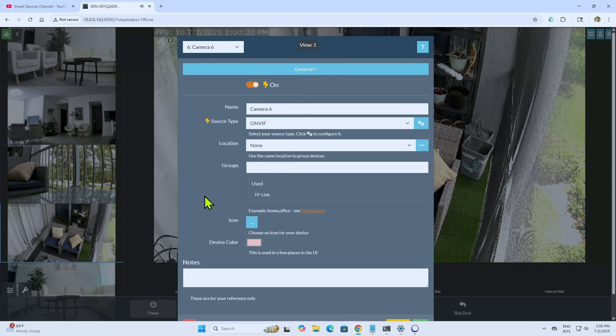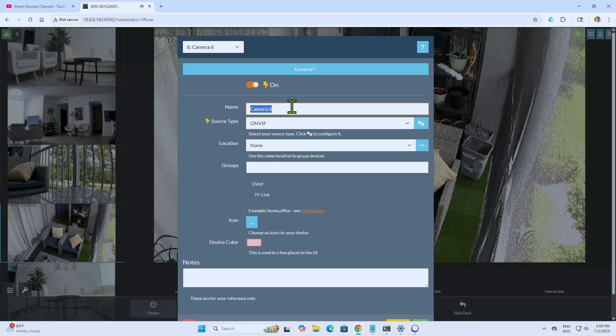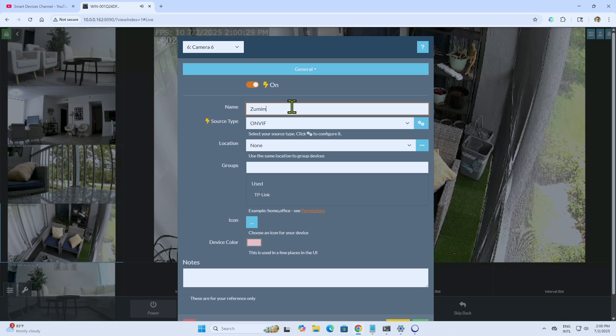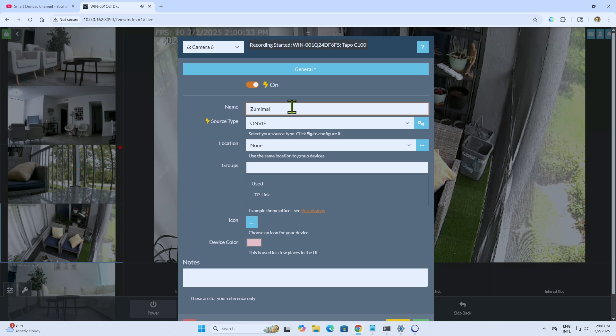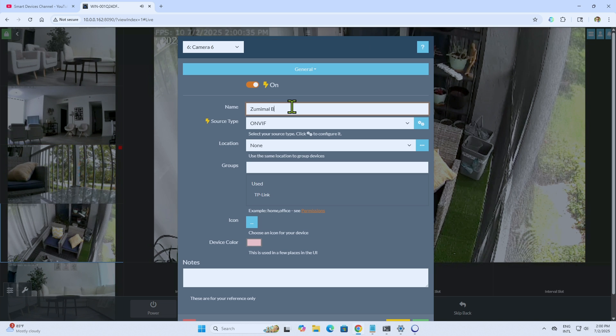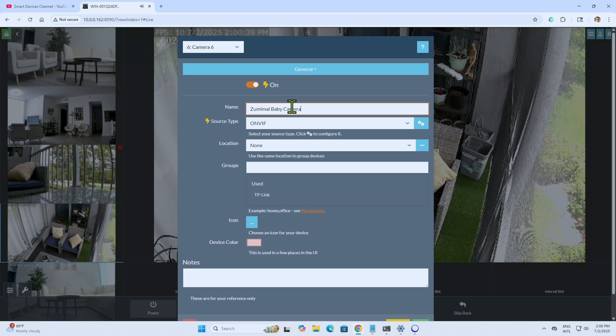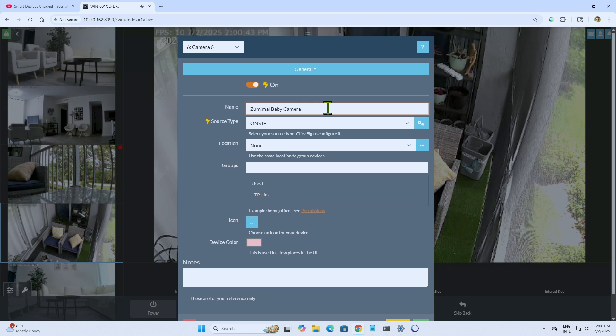There we go. You see here on the left side, it's connecting. And then here, just need to give the camera a name. Let me just type here, Zoomimo camera. In fact, it's a baby camera. So I just put here, Zoomimo baby camera. I keep saying Zoomimo, or Zoomimo. I'm not sure about the pronunciation for this camera.